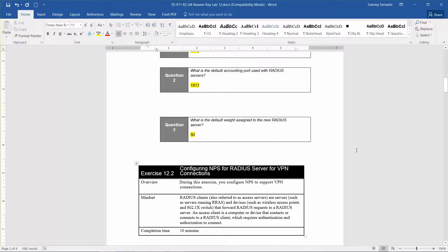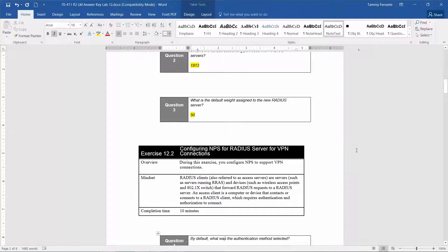During this exercise, you configure NPS to support VPN connections. RADIUS clients, also referred to as access servers, are servers running RRAS and devices such as wireless access points and 802.1x switches that forward RADIUS requests to a RADIUS server. An access client is a computer or device that connects to a RADIUS client requiring authentication and authorization. Estimated time is approximately 10 minutes.